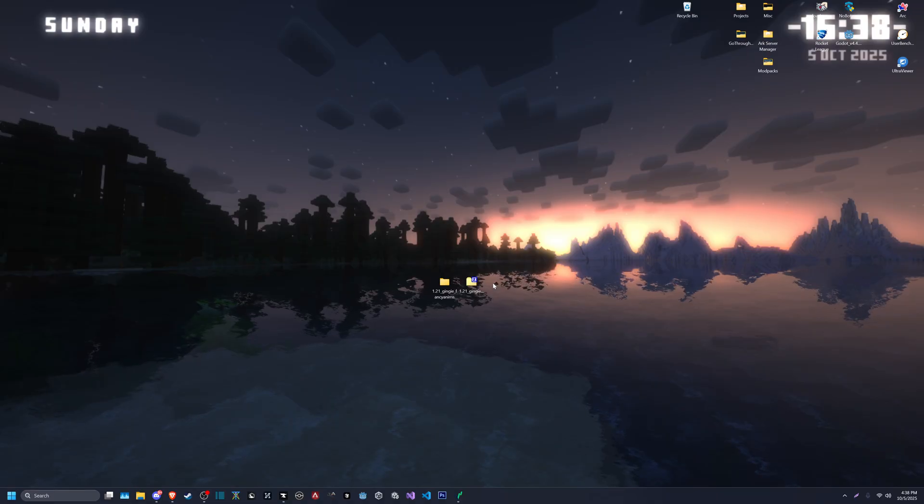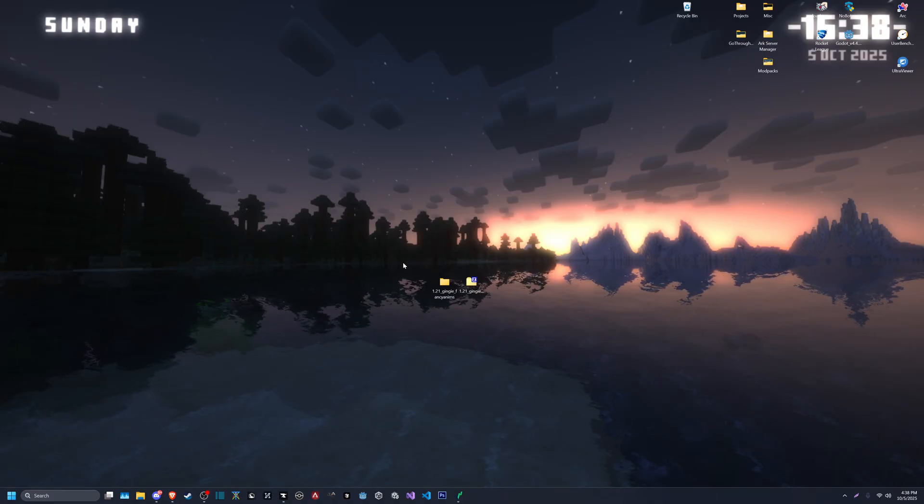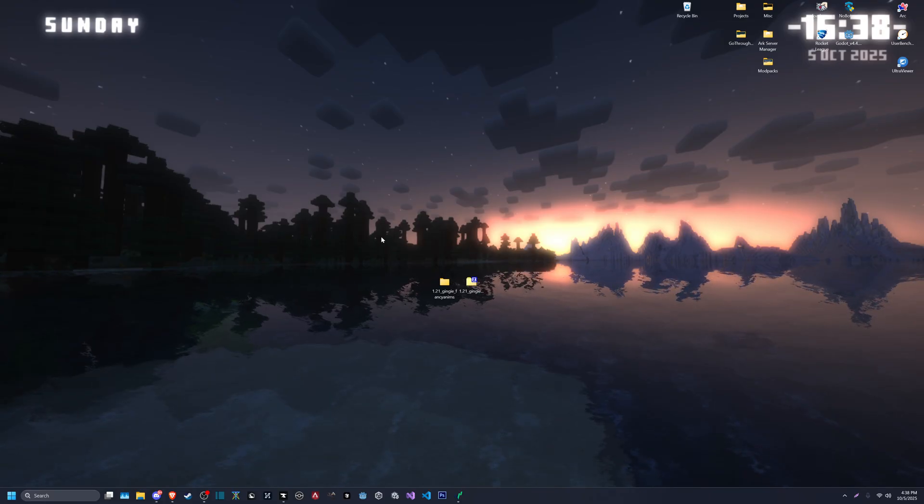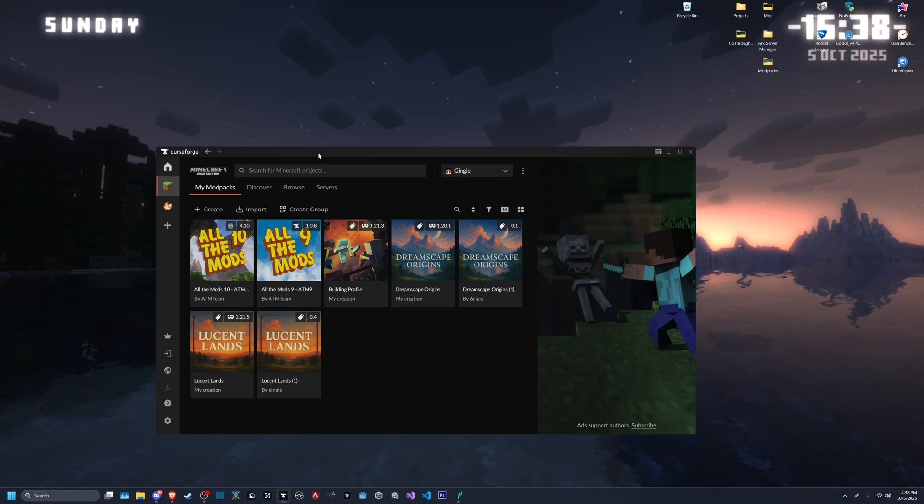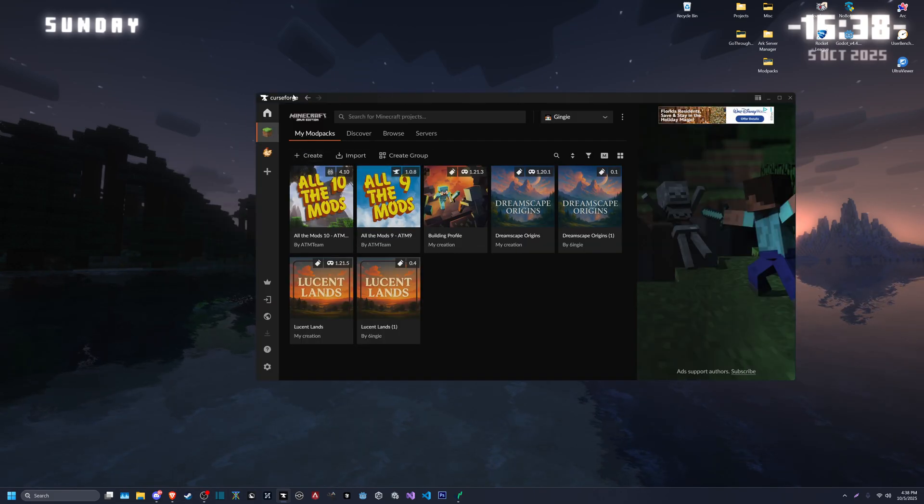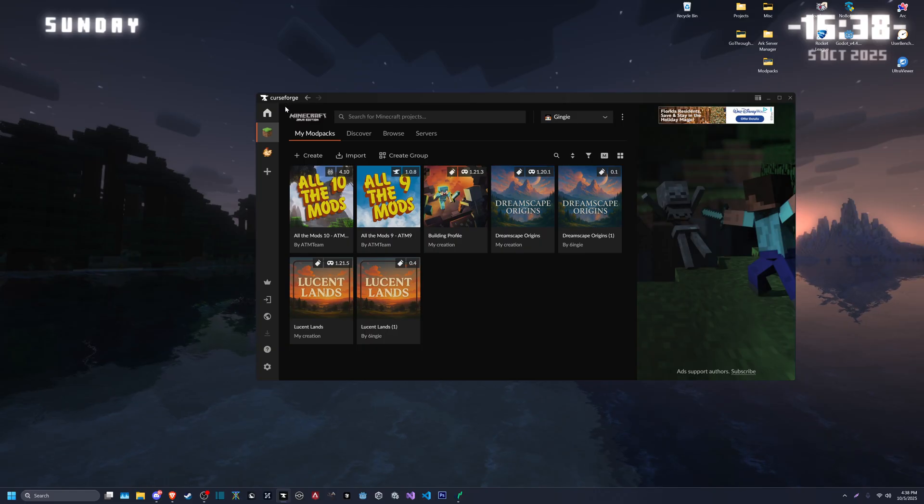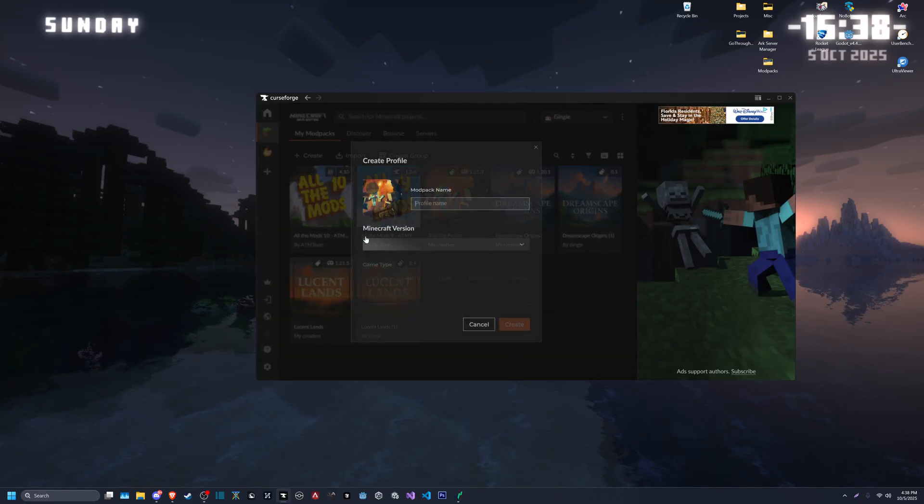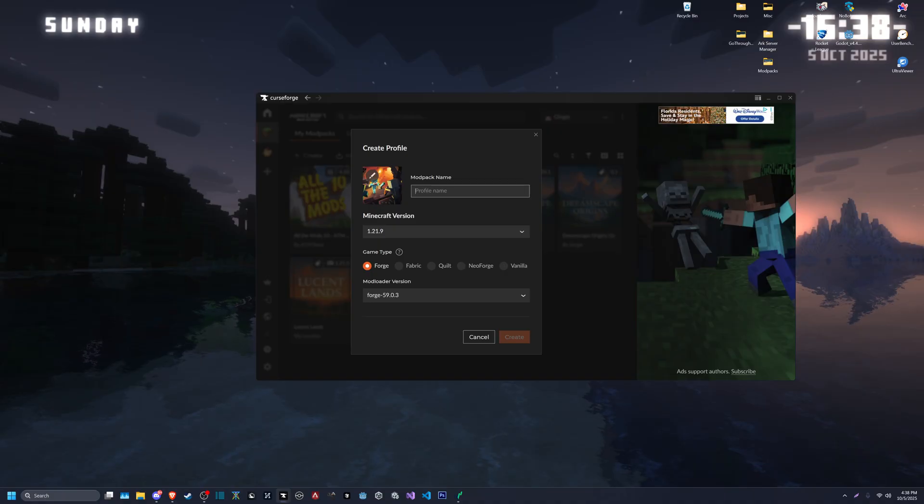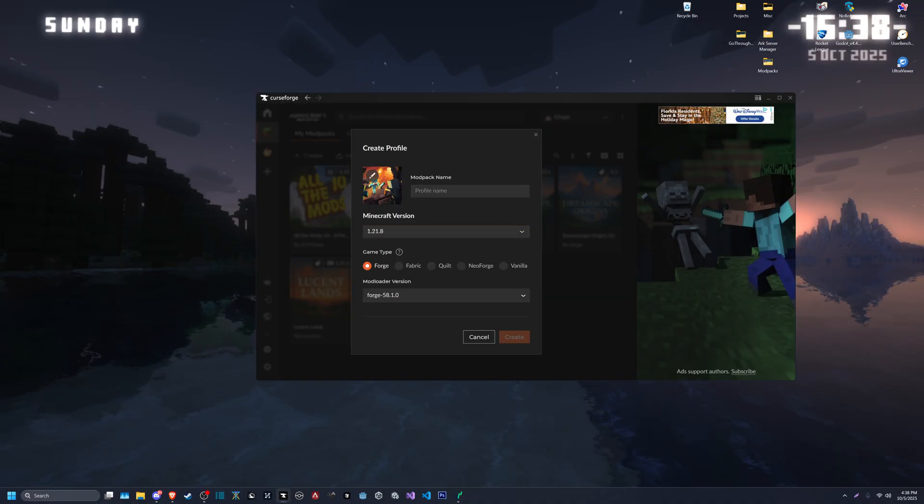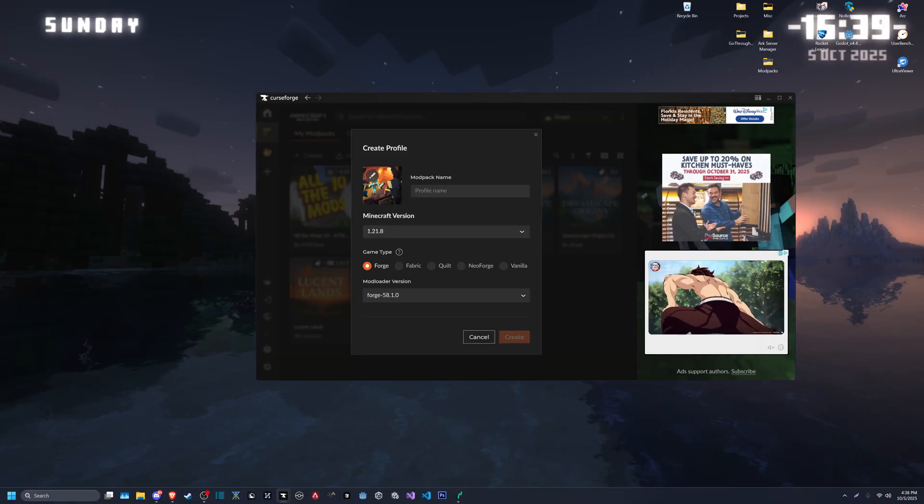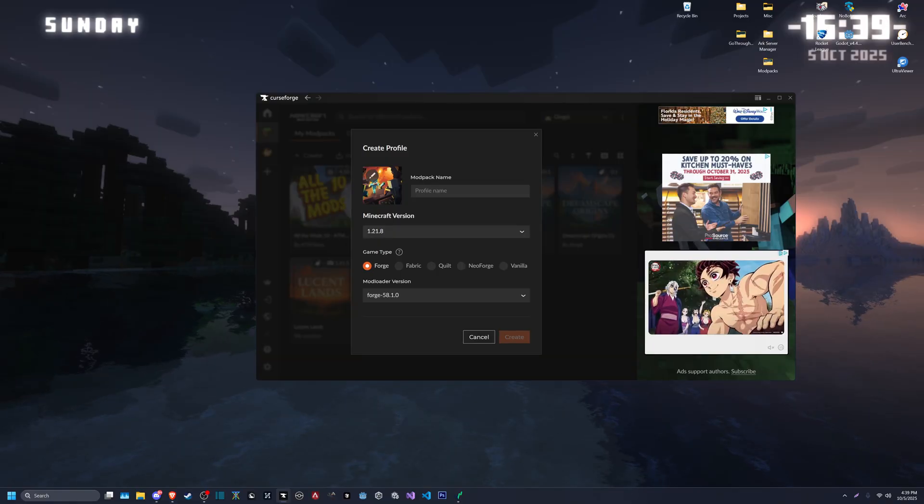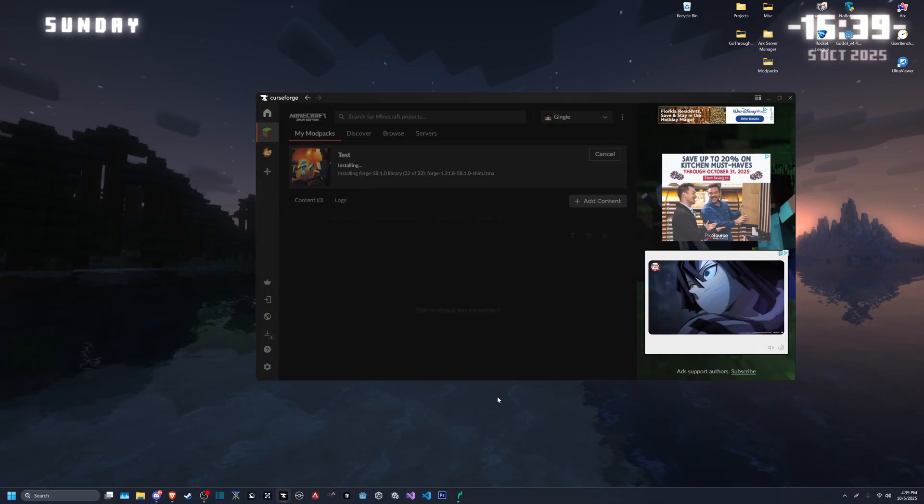We're going to start off with CurseForge. If you don't have CurseForge and don't know what it is, there will be a link in the description. But you'll start by creating 1.21.8, which is the current most recent version of Forge that will have Fancy Menu. So we'll just put test for that and create, add content.